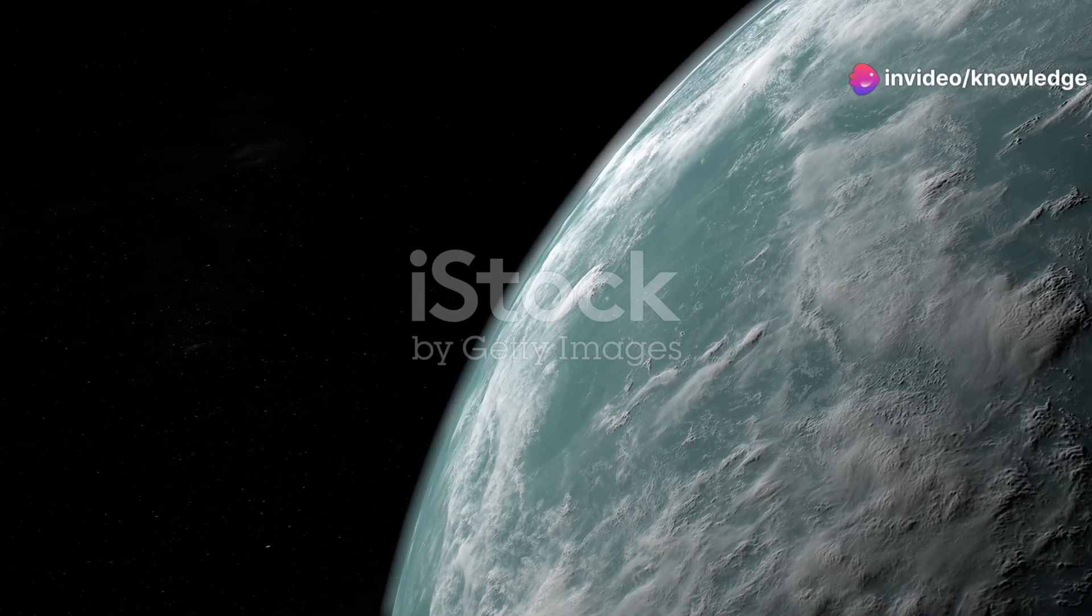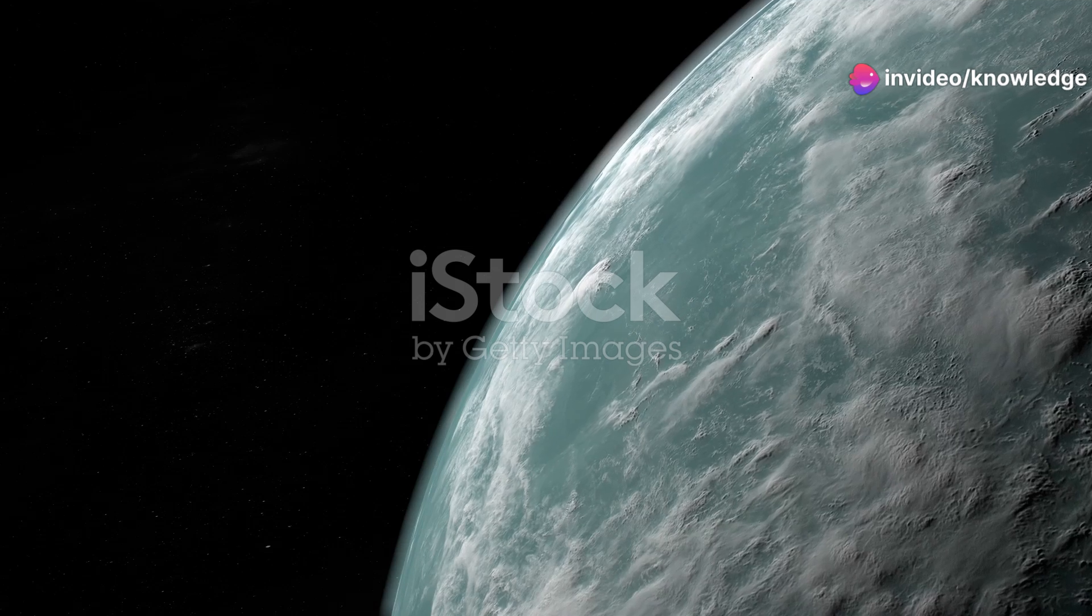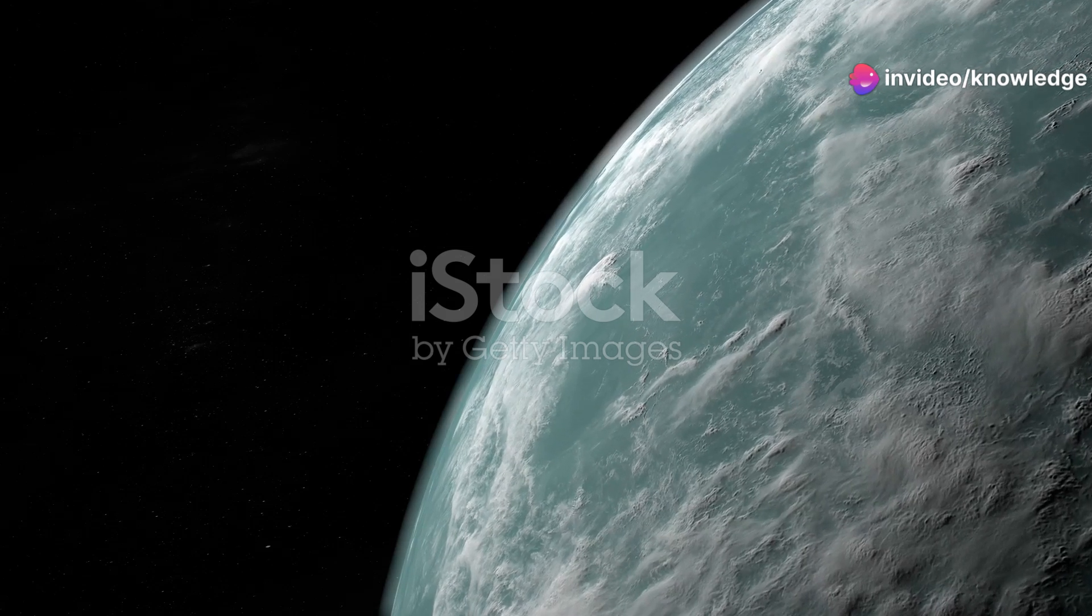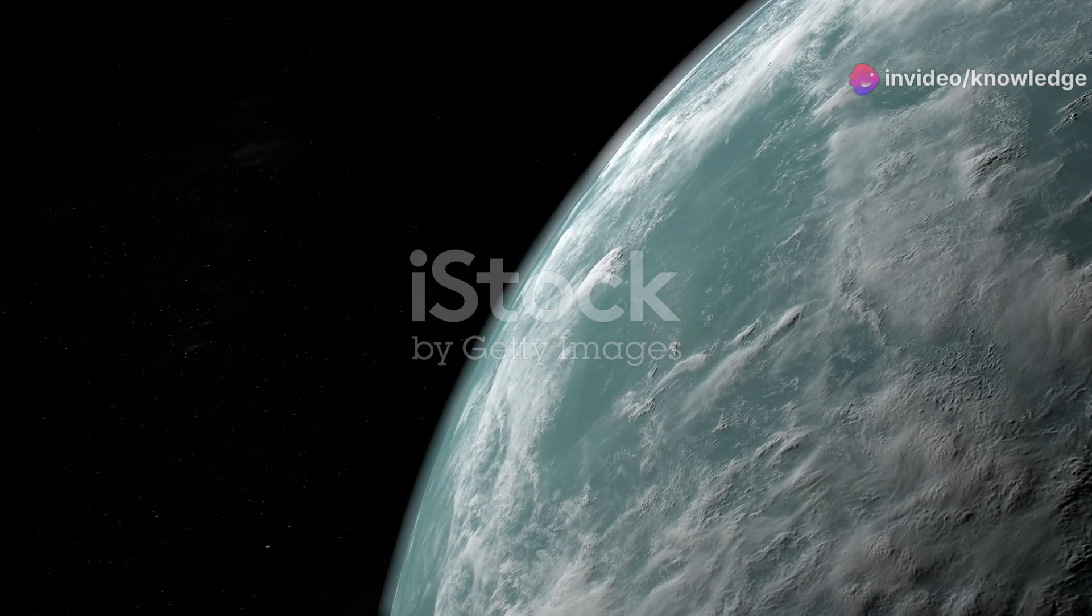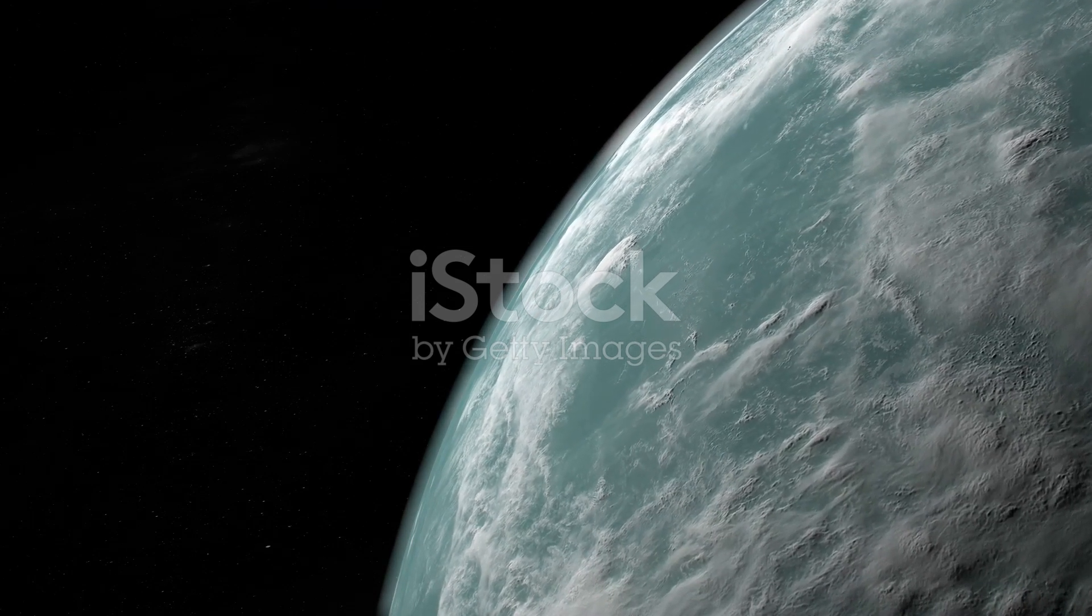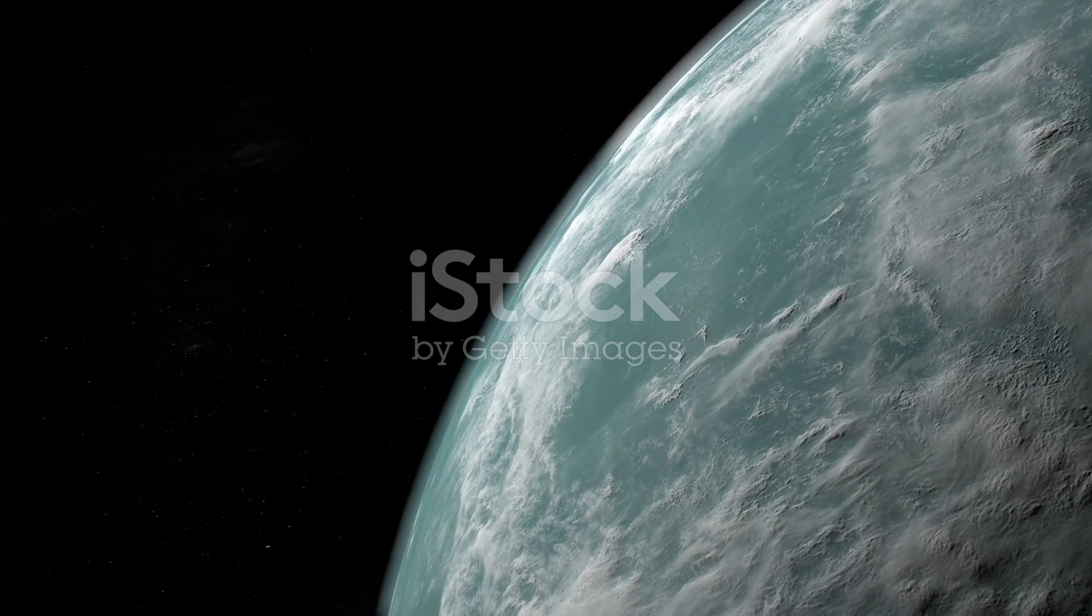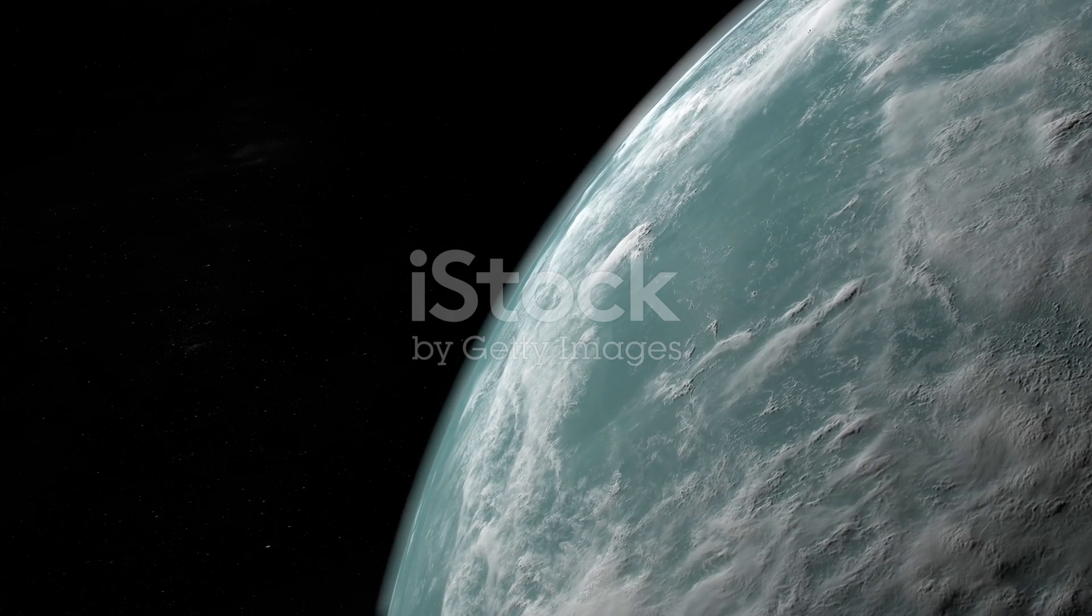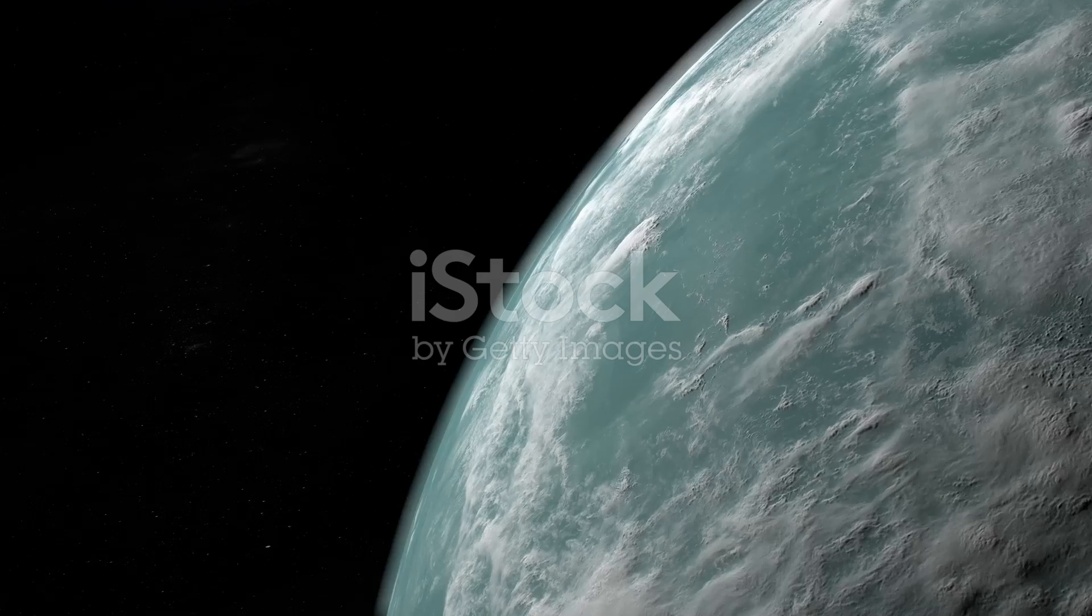Imagine our Earth, not as the familiar blue marble we know, but magnified, inflated to the scale of the most colossal planets discovered beyond our solar system.